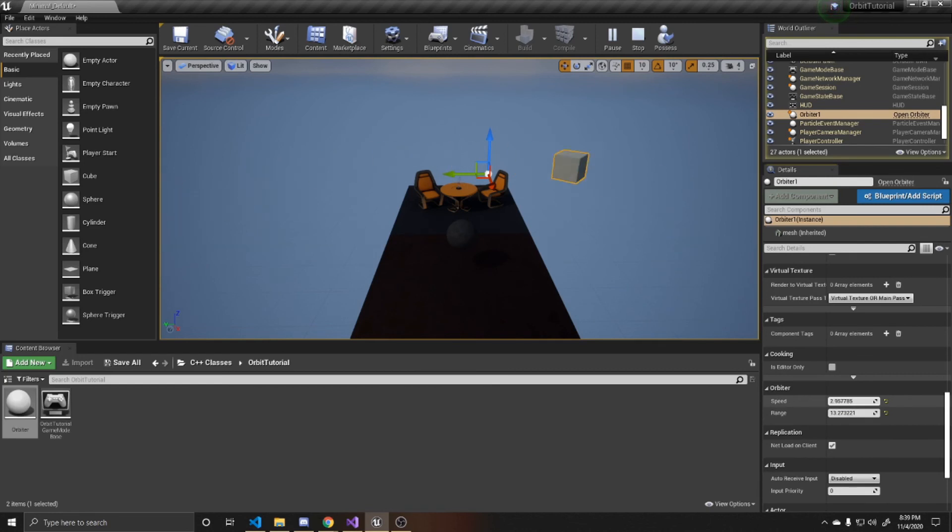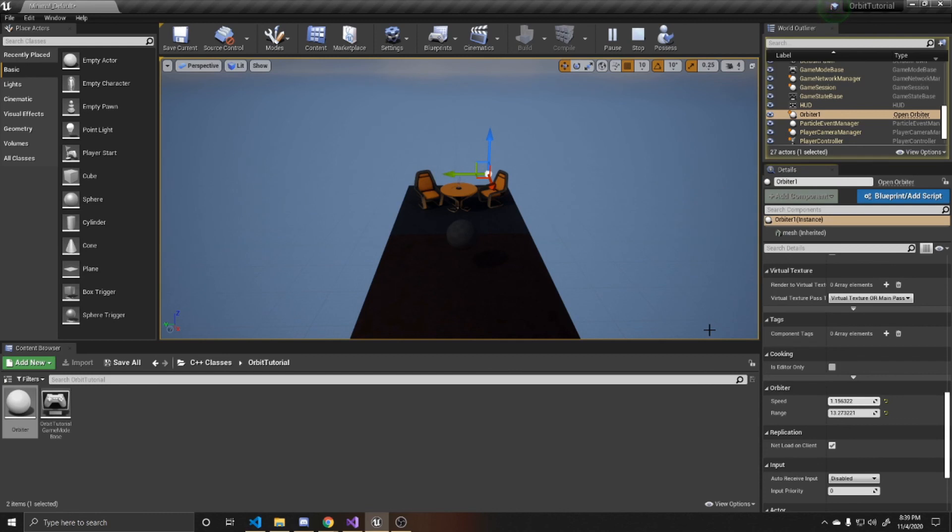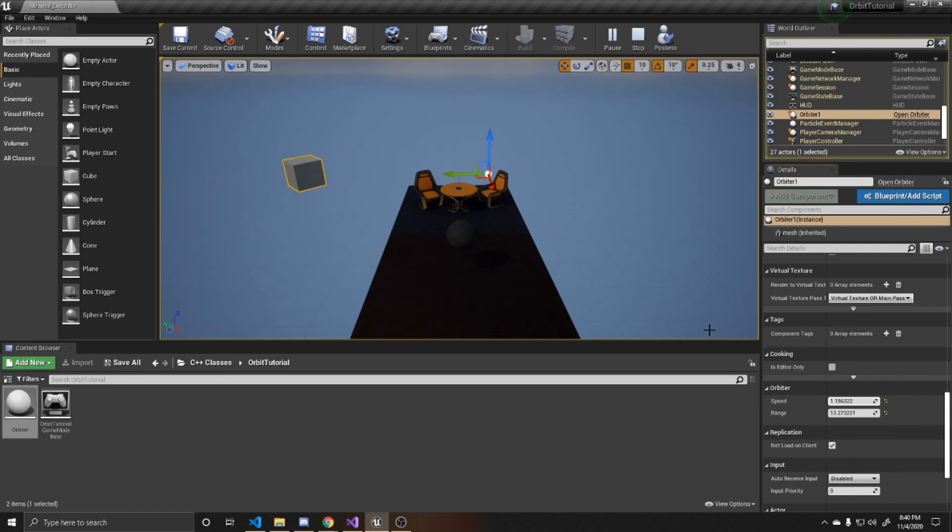So as a recap, we created an actor that has a mesh so we can see it orbiting. And then we adjusted the object's location and rotation with a shared relationship to speed. So that way we could better control our orbit. And we multiplied by a range value so that way we can change the size of the orbit.